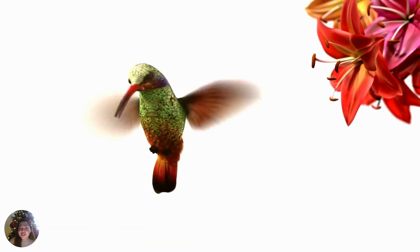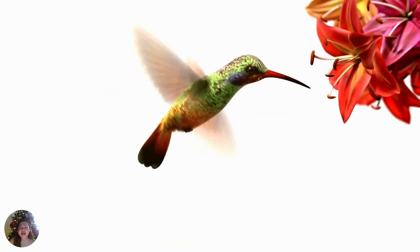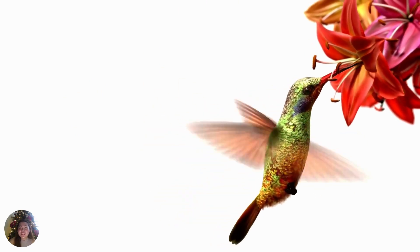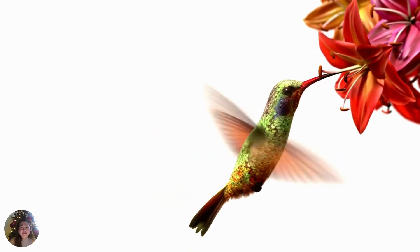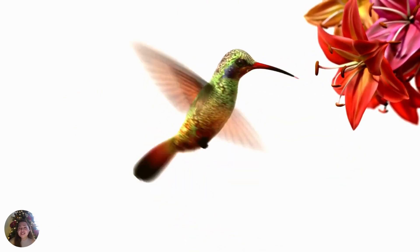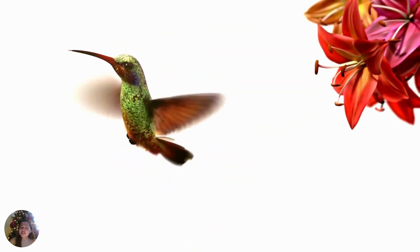A hummingbird can fly in different directions. It can fly backwards, forward, sideways, up, and even down. Amazing, isn't it?